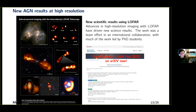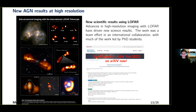I'll take you through a few of our new AGN results at high resolution. We have a forthcoming special issue in A&A: 10 papers accepted, all on arXiv, with the actual issue scheduled to be published in February 2022. This is focused on advances in high-resolution imaging with LOFAR, and I'd like to emphasize it's been a team effort across an international collaboration — a majority of the papers have a PhD student as first author.